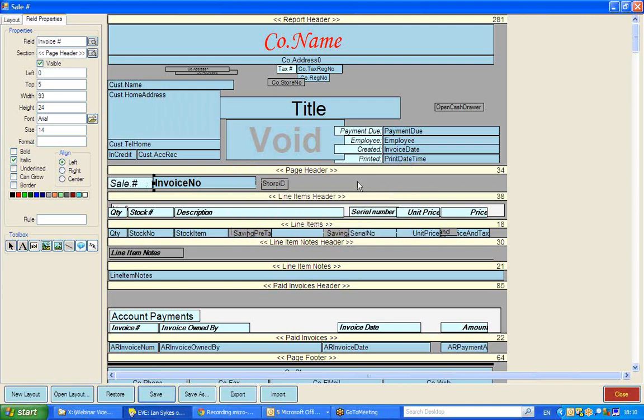Now one of the things I would advise to you, as far as these text box and labels that you see by default on these layouts, is not to delete them, but if you don't wish to use them, perhaps you don't wish to have the employee name showing on the receipt, is to make them invisible.